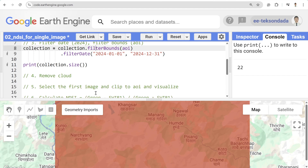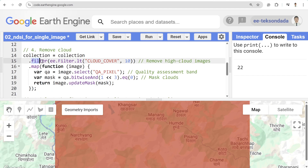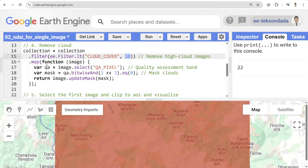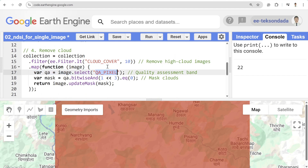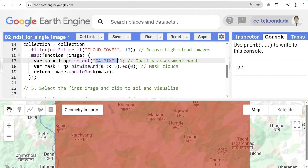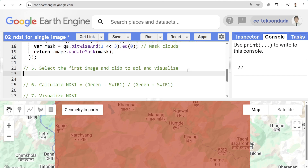Using these 22 images, we'll do further processing. The next step is to remove clouds. We filter our image collection based on the cloud cover property with less than 10%, meaning only images with less than 10% cloud cover will be used in the analysis. Then in the map function we use the QA pixel value, which helps remove clouds from the imagery using a bitwise mask.